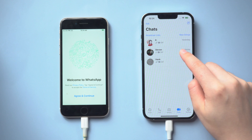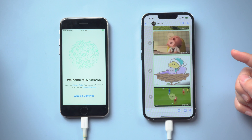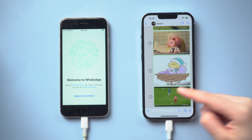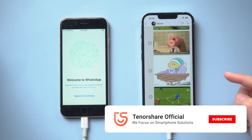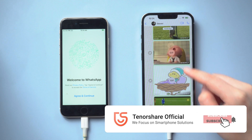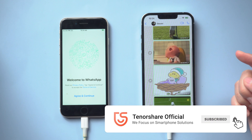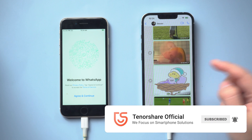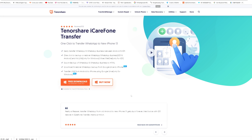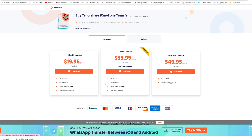Congratulations, that's all for today. I hope this video is useful to you. Don't forget to share this video with your friends. See you next time.